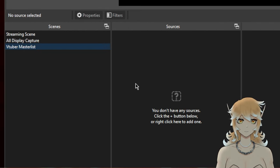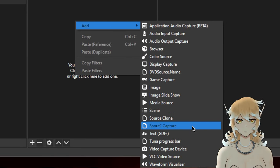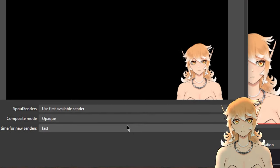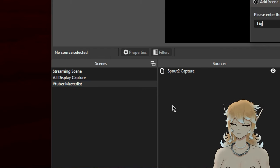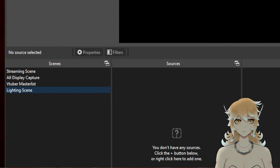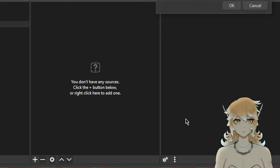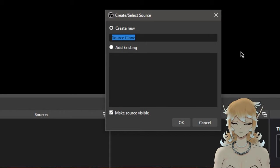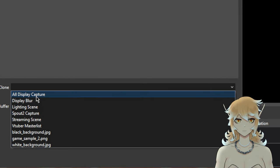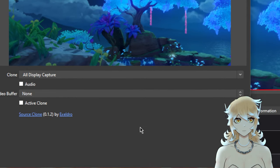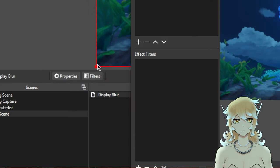All of your VTubers are going to go in the VTuber Master List scene. For the sake of the video I'll add my Spout 2 capture and that's good to go. The last scene we're going to add is our Lighting scene — this is where we start working the magic. Right-click, add a Source Clone, name it 'Display Blur', turn off the audio, and set the clone to our 'All Display Capture'. You can see it has replicated the display capture. Hit OK, and then hit Filters.